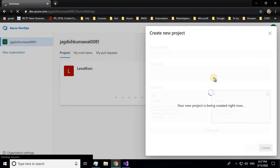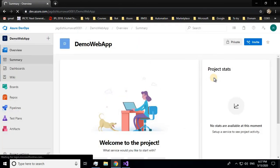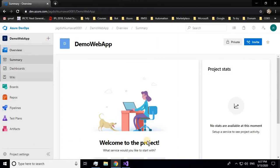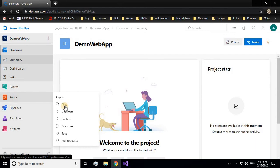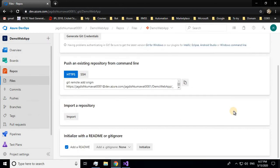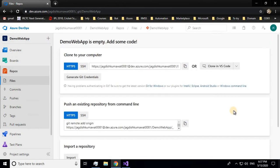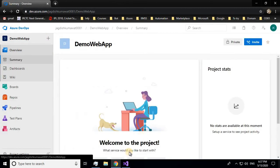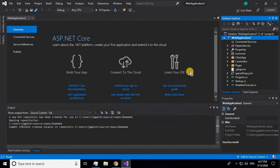Once you create a project, it's pretty empty. When you go to Repos and Files, nothing is there as of now. We will be sending our code here, so let's go back to Visual Studio.